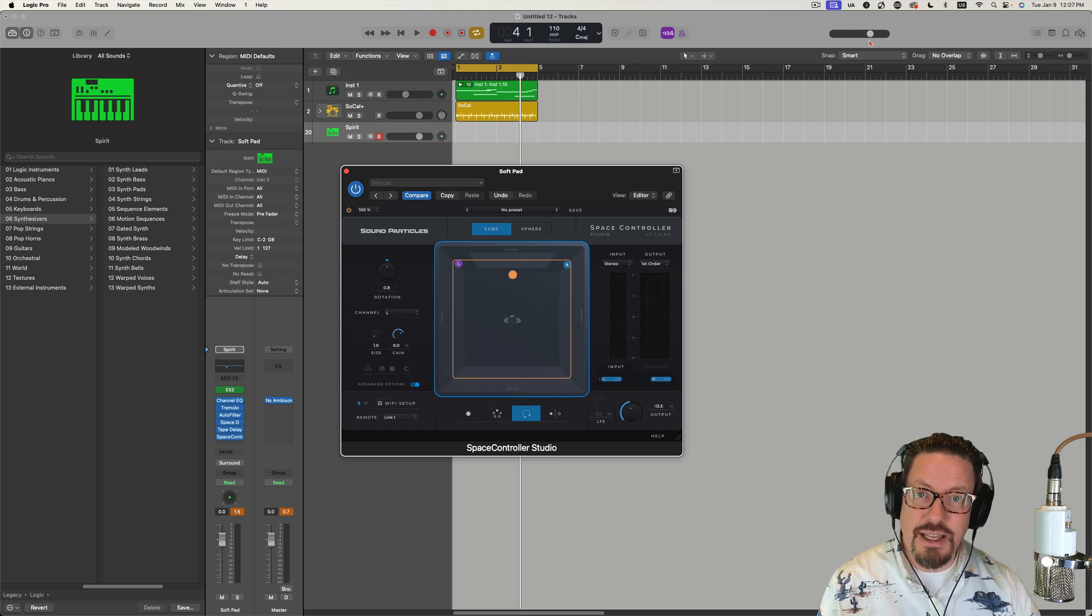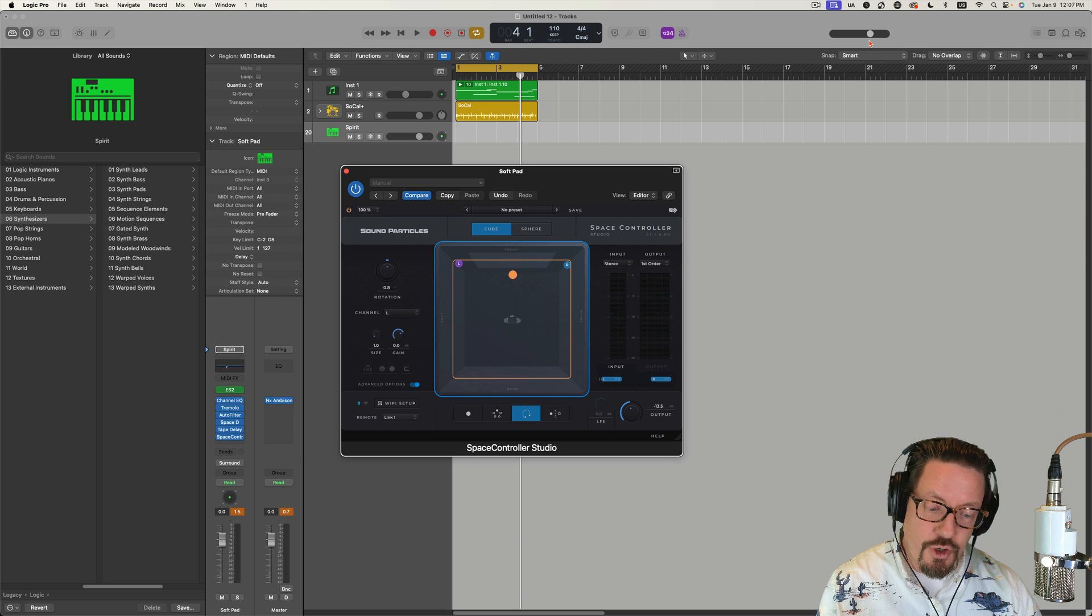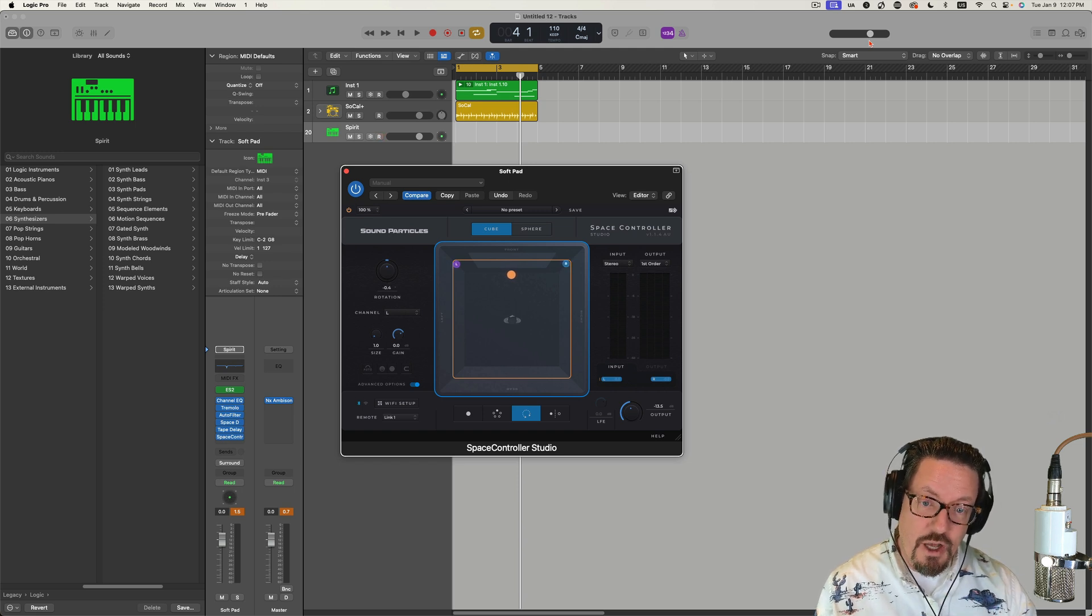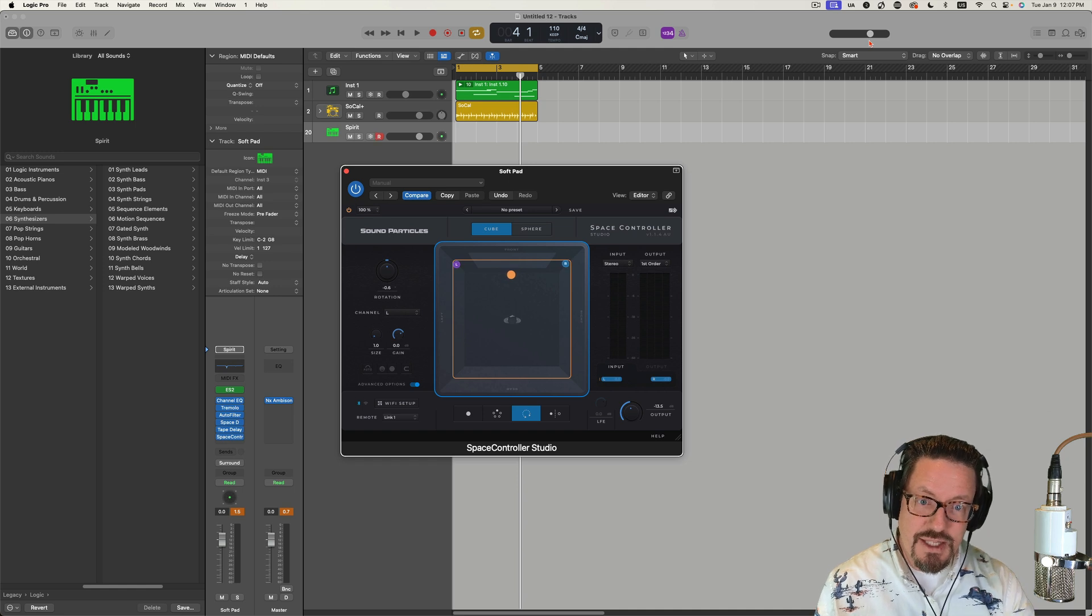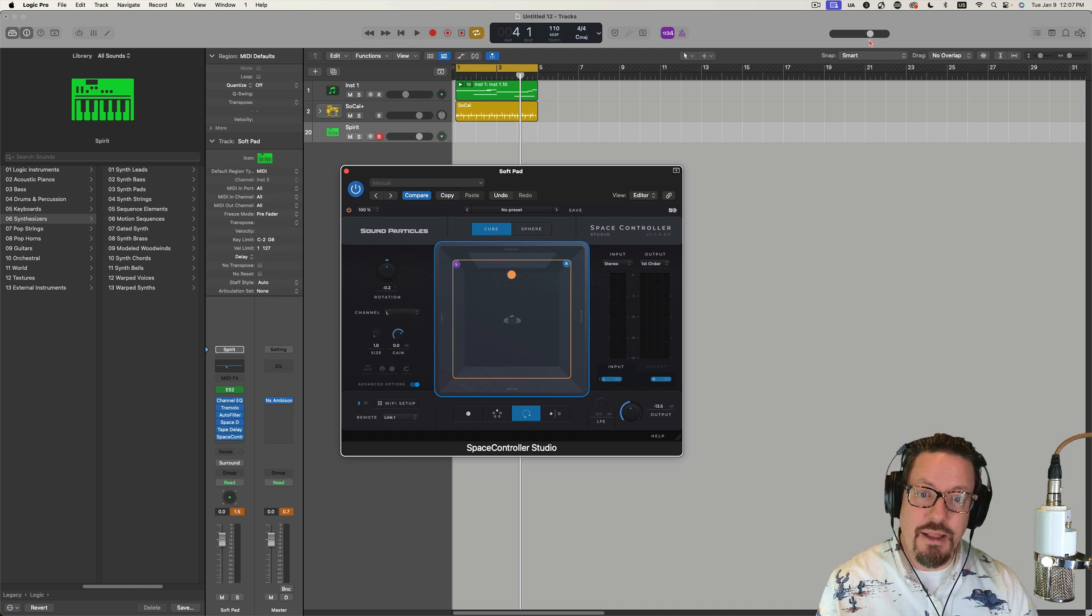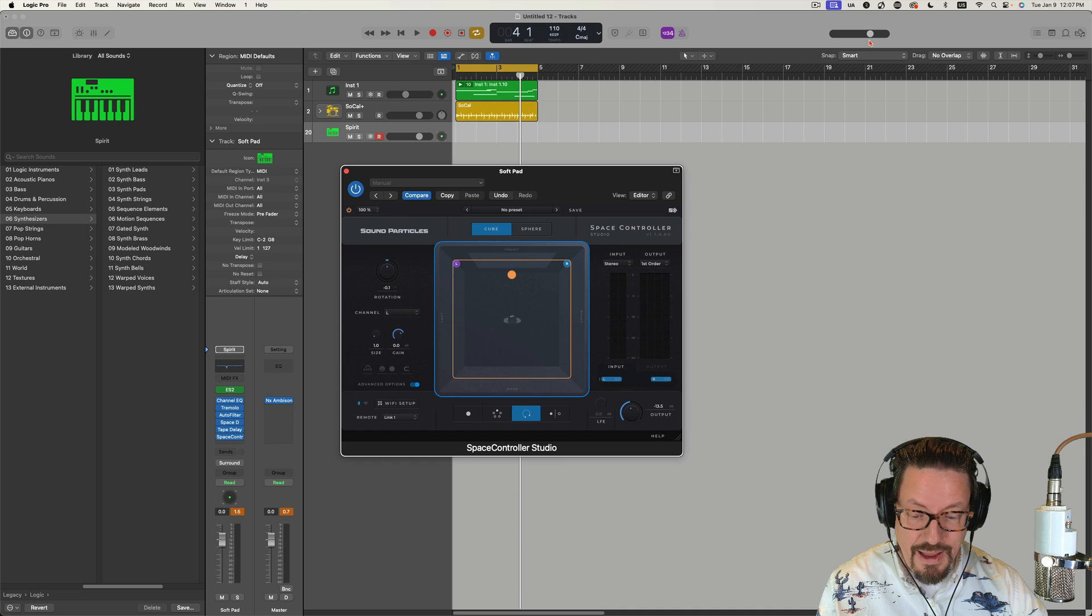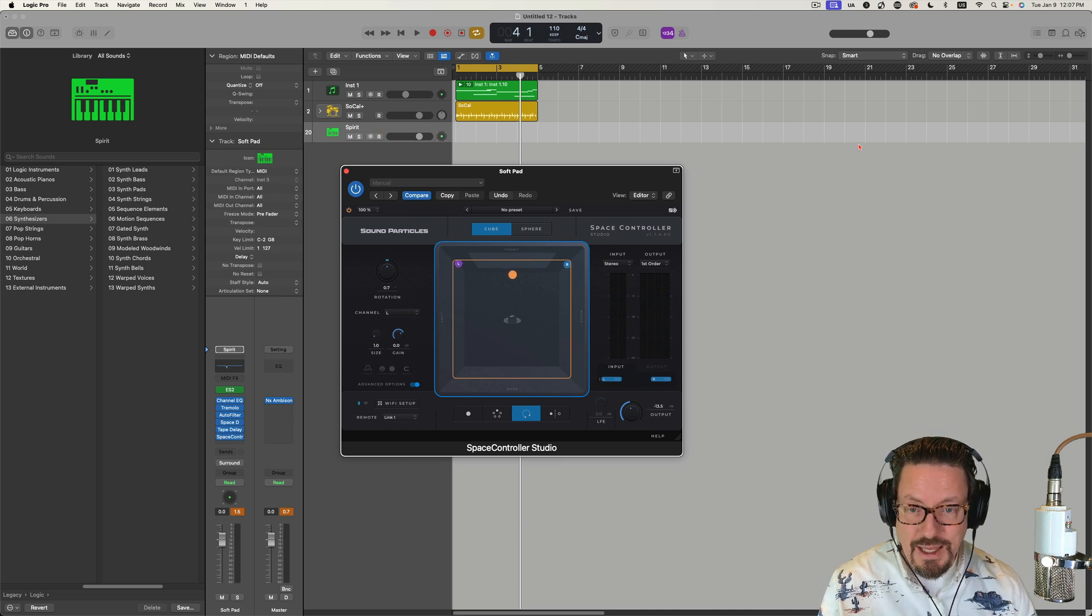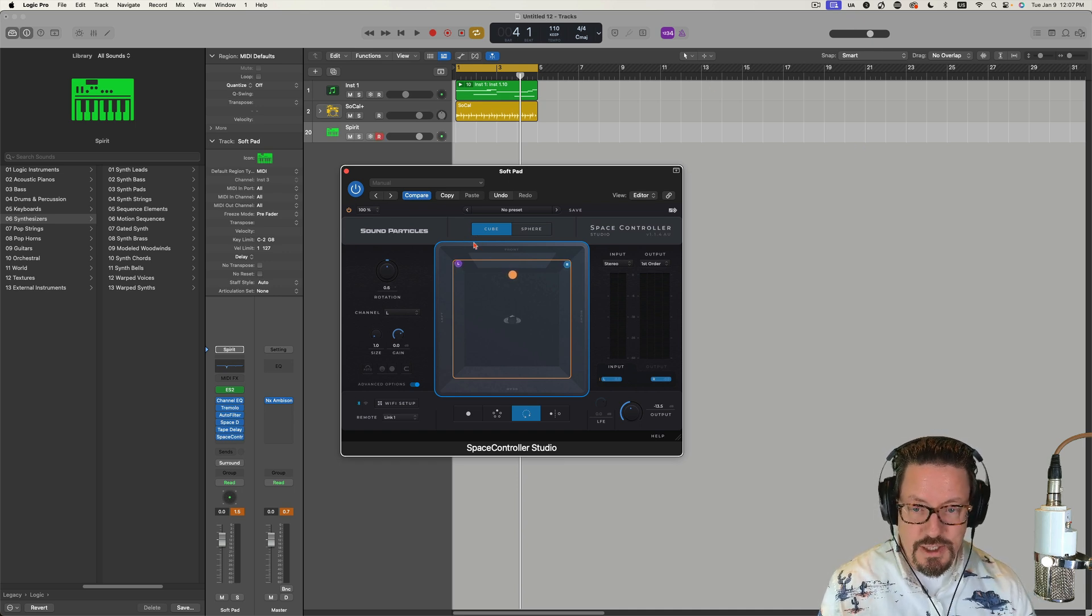This is an example of something that if you're doing anything with spatial audio, immersive audio, or even just stereo and binaural, this is something that I think really adds something. So what this is, is a panning app. That's as simple as you can say it.